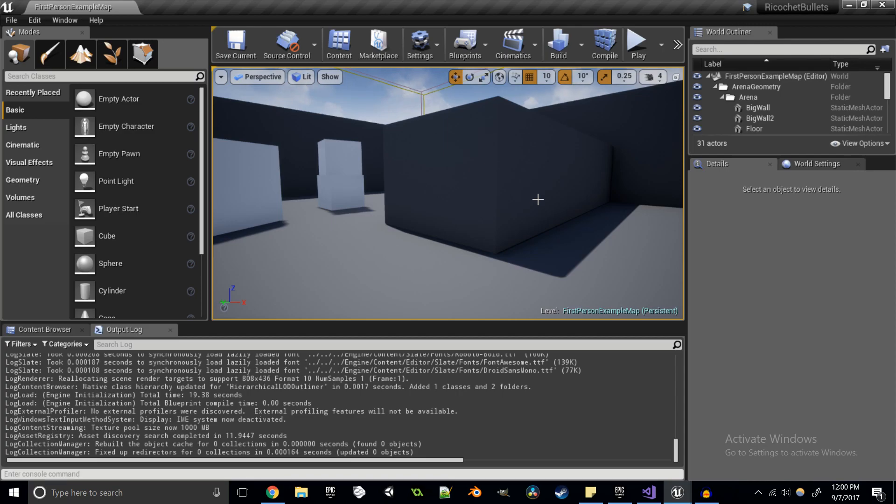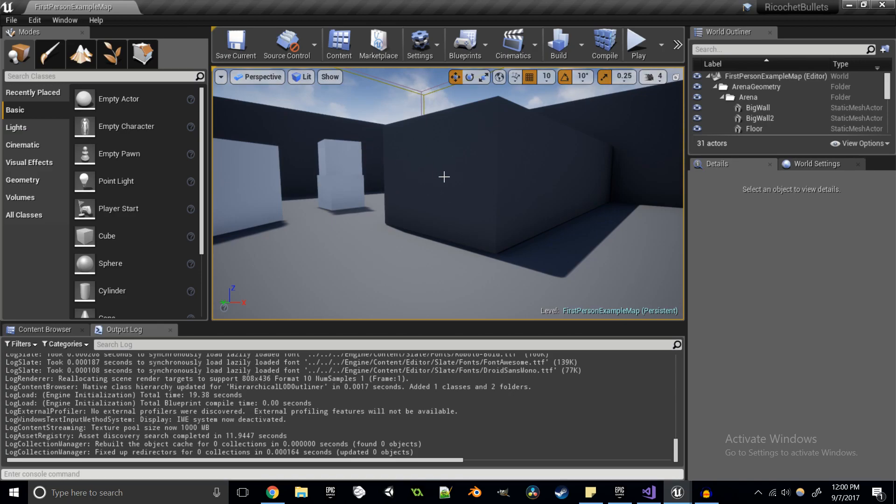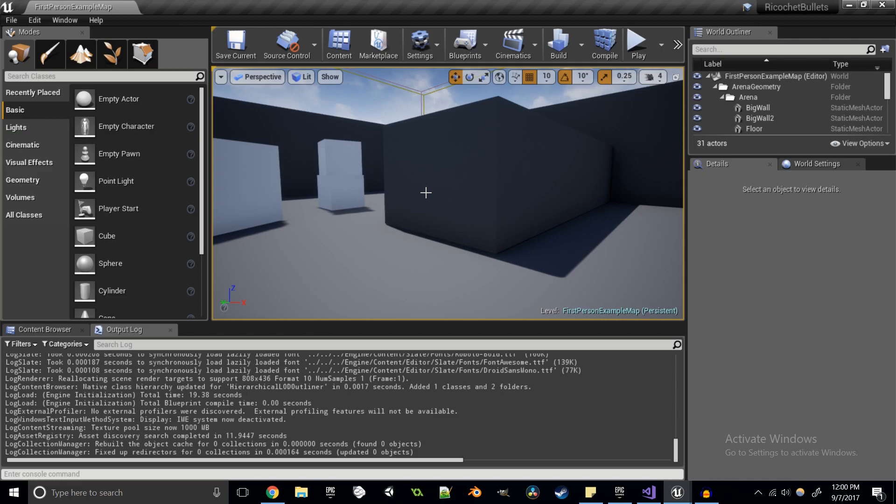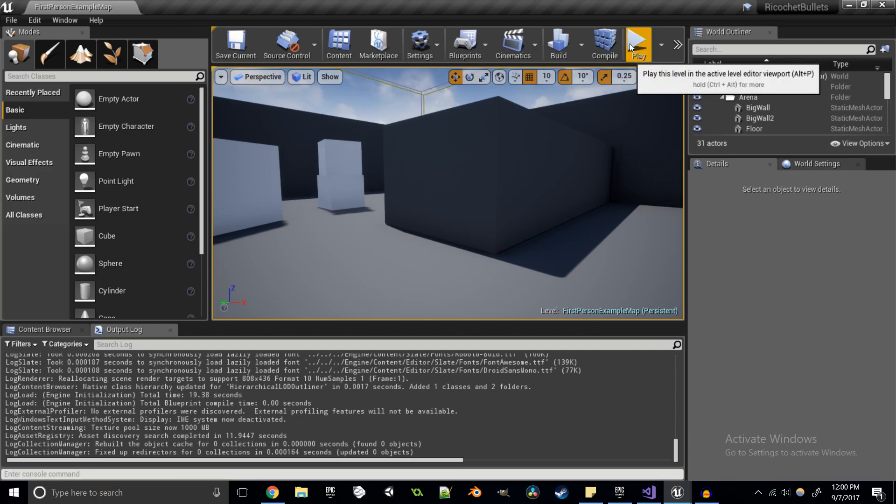What we're going to be doing is bouncing bullets off of walls using our existing knowledge of raycasts and how those work. We're going to be taking the different information from our hit results that we get and doing a little bit of math for it, doing a little bit of math to find out how to bounce these bullets off the walls.